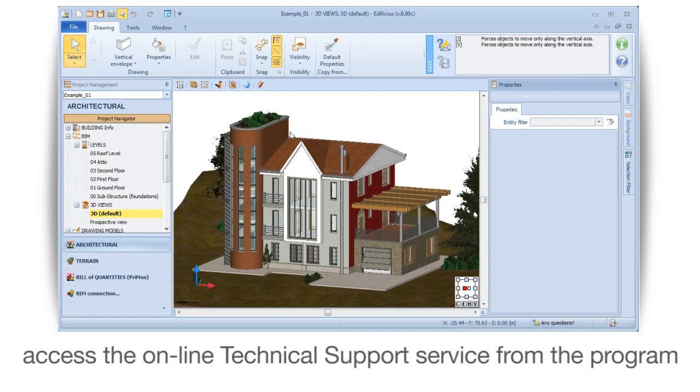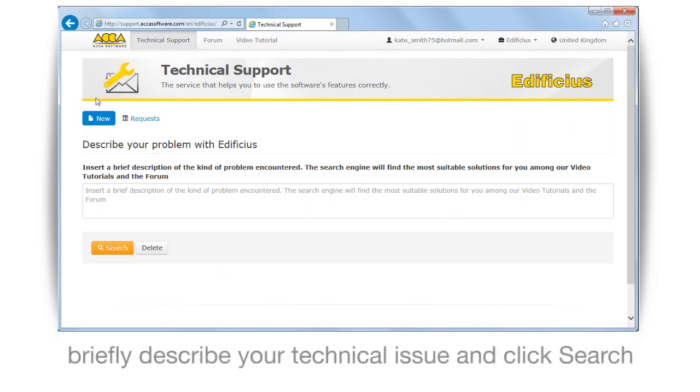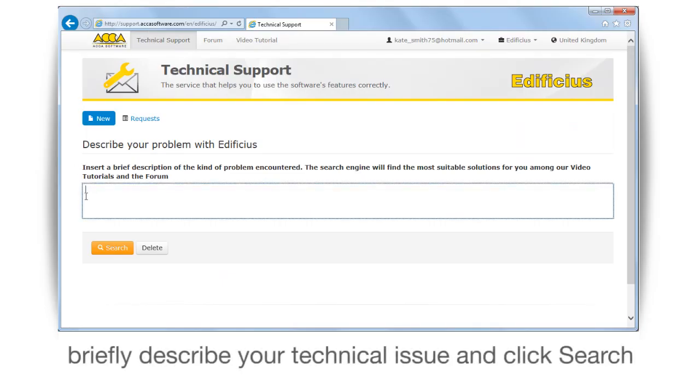Access the online technical support service from the program. Briefly describe your technical issue and click search.